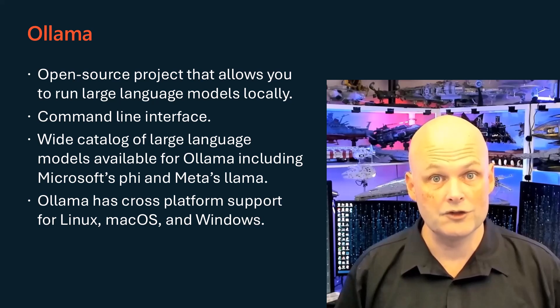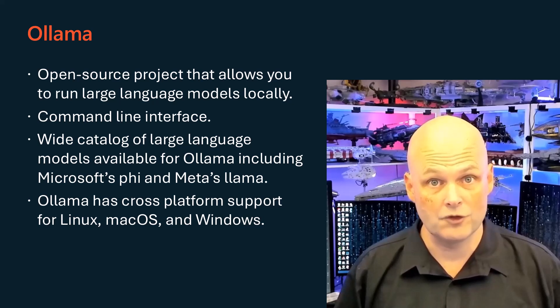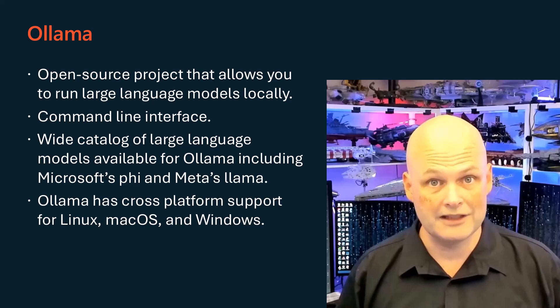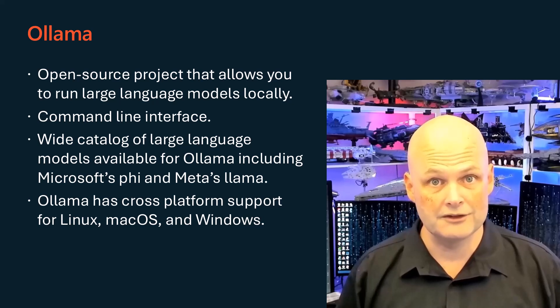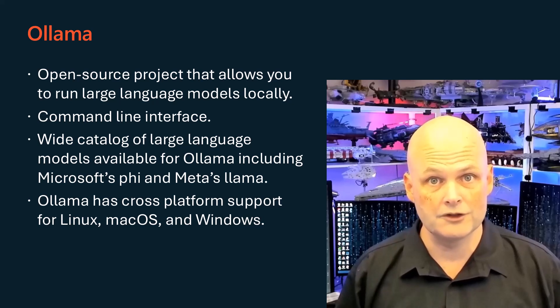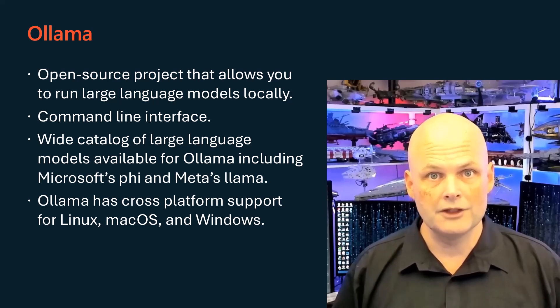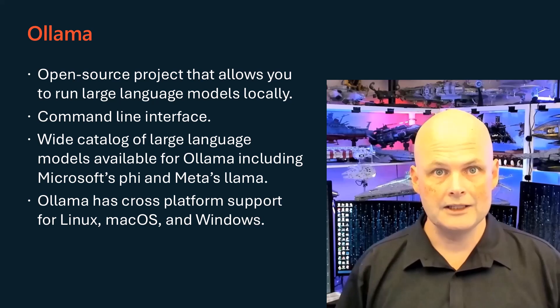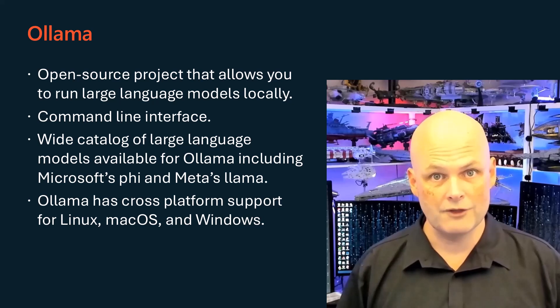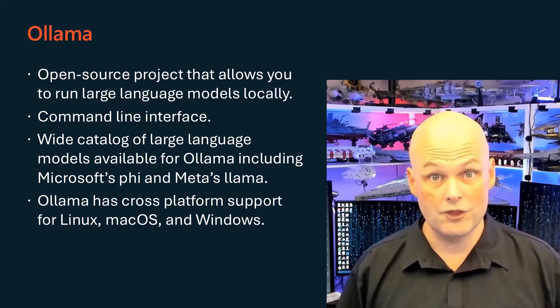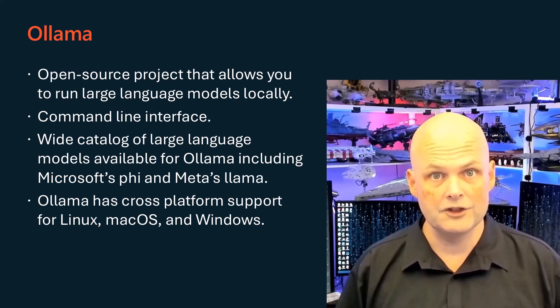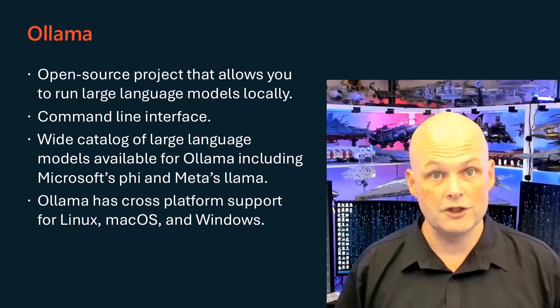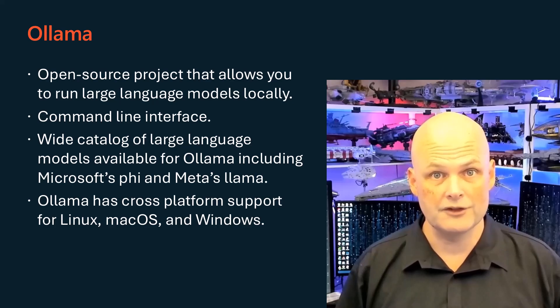Ollama has cross-platform support for Linux, macOS, and Windows. Most of the time, you'll see it deployed on Linux and Mac, but because I'm intending to talk about how you can integrate it into your existing Windows server environment, I'm going to do it that way.